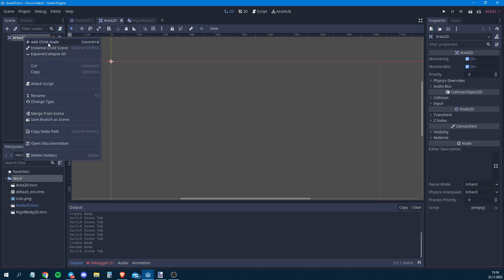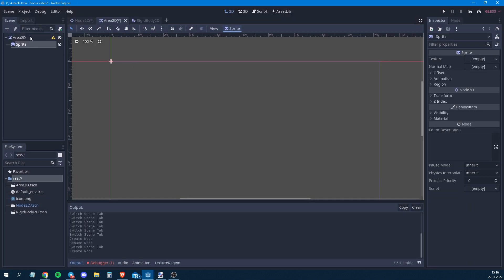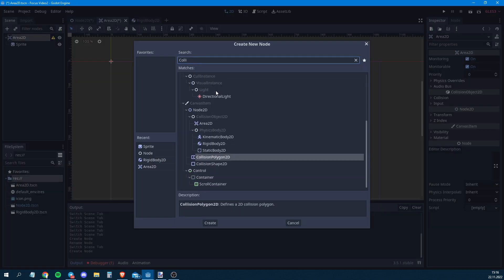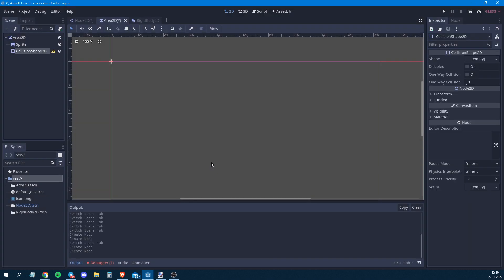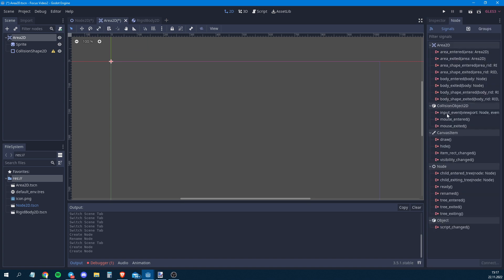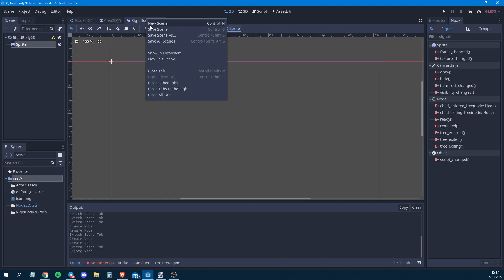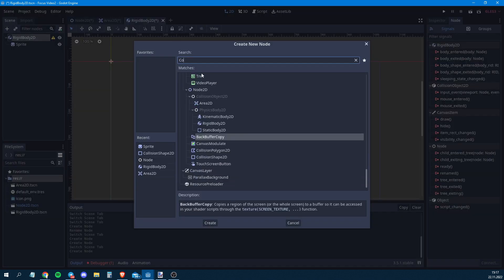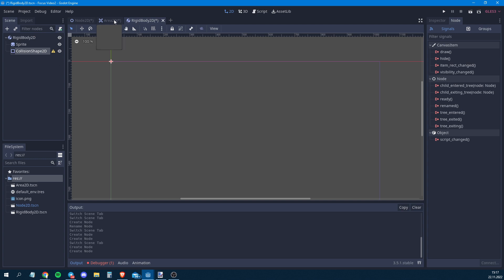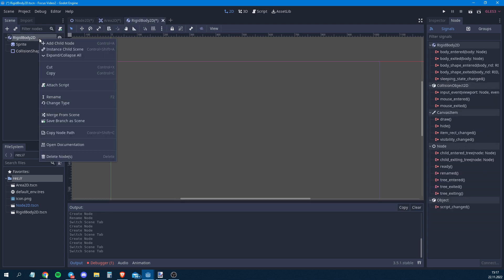In the Area2D we need a Sprite and a CollisionShape. The reason we need a collision shape is because the program needs to figure out where we're clicking and what we're clicking on. Area2D and RigidBody both have a very useful input event we can use. We do the same thing in the RigidBody — add a Sprite and a CollisionShape.